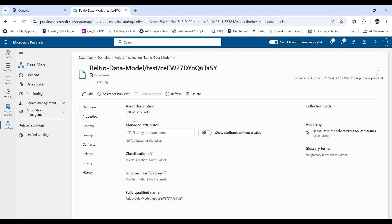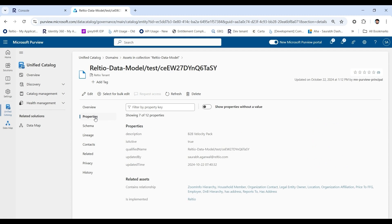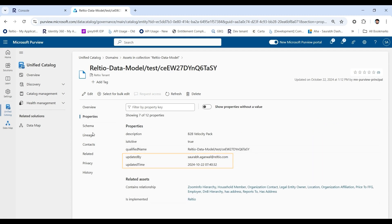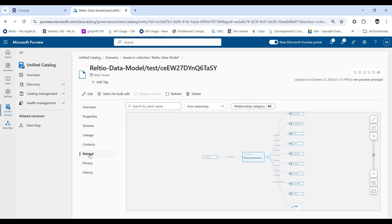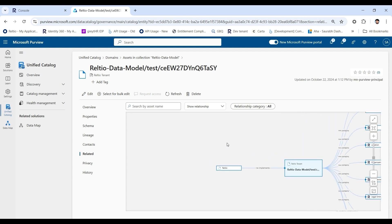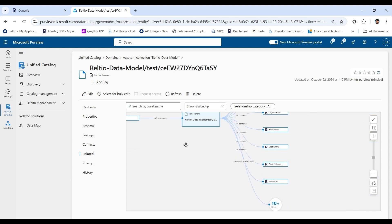Properties for the tenant data asset created are displayed. For example, last updated by and last updated time. All the entities which are part of this tenant are displayed. In the RELATED tab, all the different relationships which are part of the tenant are displayed.